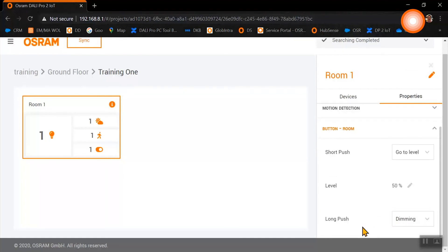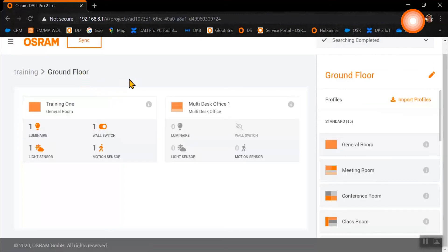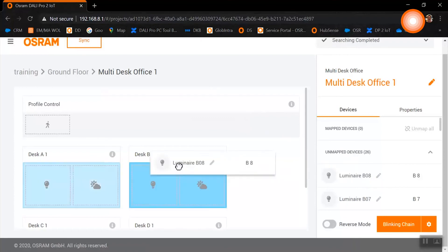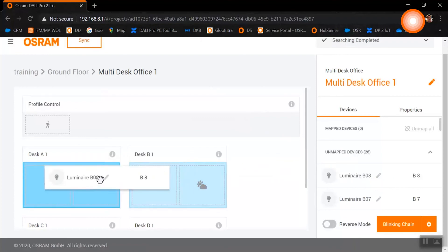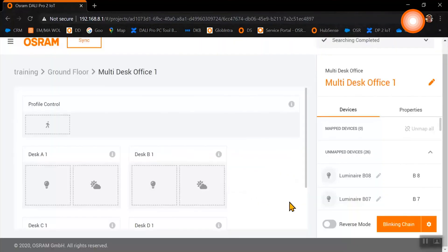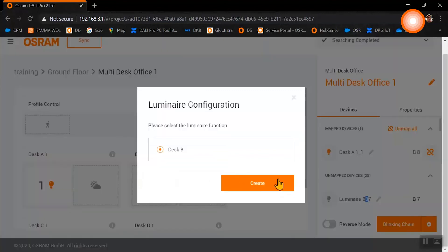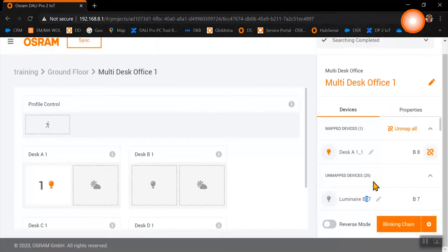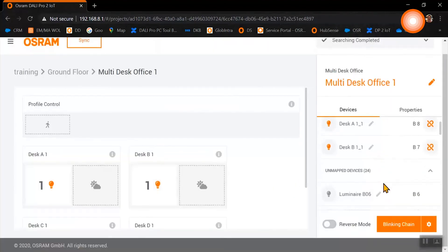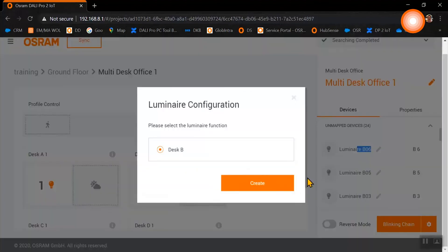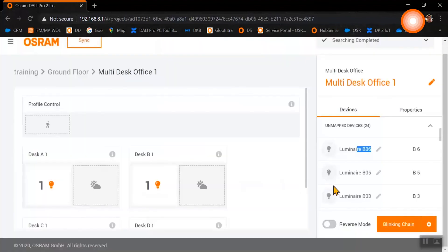Now we have finished all the settings of our room one, and now we will go to our multi-desk office. Here we will do exactly the same as we have done for our room one already by drag and drop, creating our areas with our luminaires and our sensors.